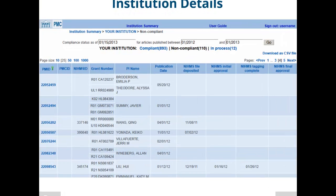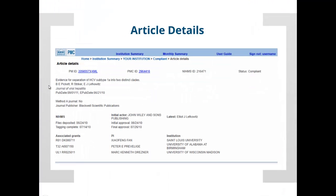I'm going to go back to the institution details page just to show you one other feature. In the left-hand column where you have the PubMed IDs, if you click on any one of these numbers, you are actually taken to an article details page that gives you the most comprehensive information we have available about each article. From here, you can actually click on the PubMed ID to go to the PubMed record, and you get all kinds of information, including grants from other institutions that are associated with this particular article.